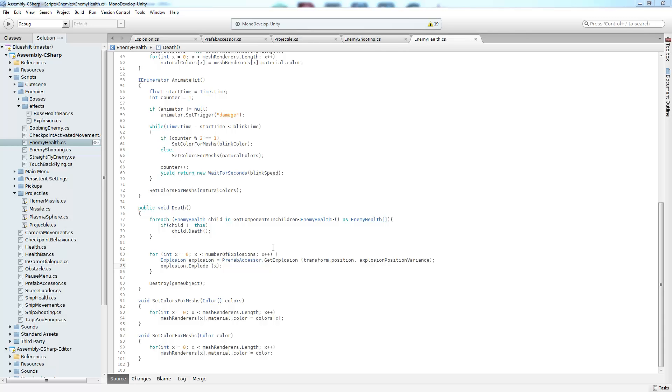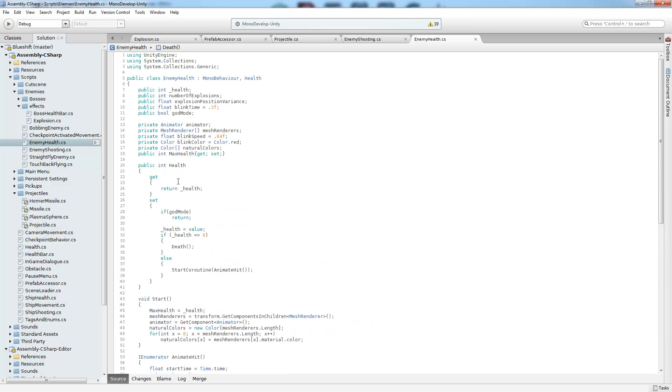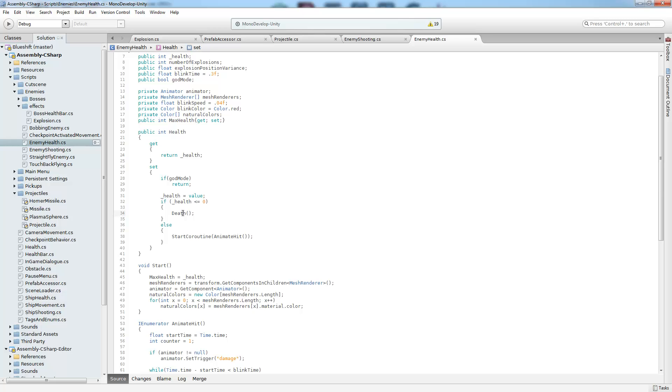Alright, so let's take a look at the code. So we're first going to take a look at those pyroclastic puffs since they're the simpler example out of the two. We're creating them inside of the enemy health script right here where we do get explosion. And this is done on the death method call. And that is called whenever the enemy health reaches zero.